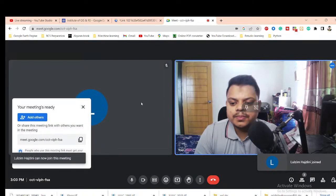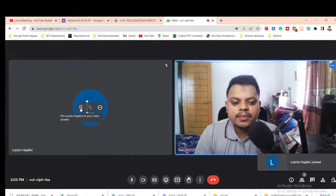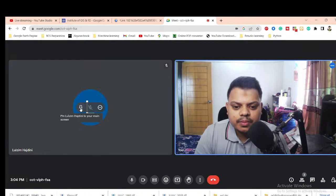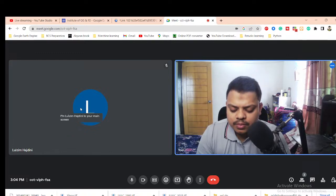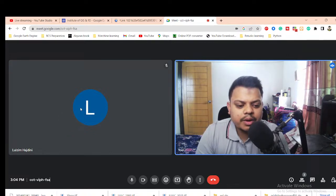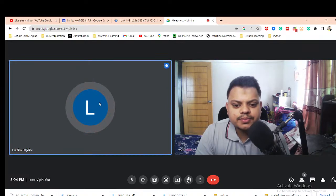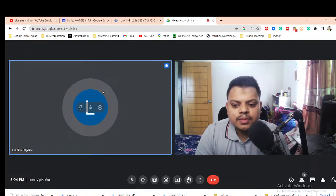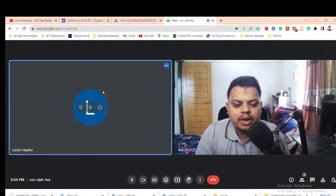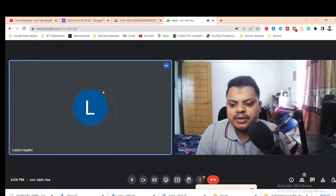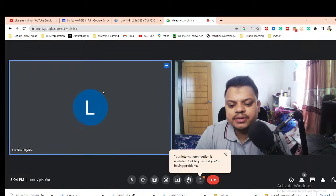Hello, can you hear me? Hello, can you hear me? Hello, yes, okay, so hope you are well. I am fine. Good evening.